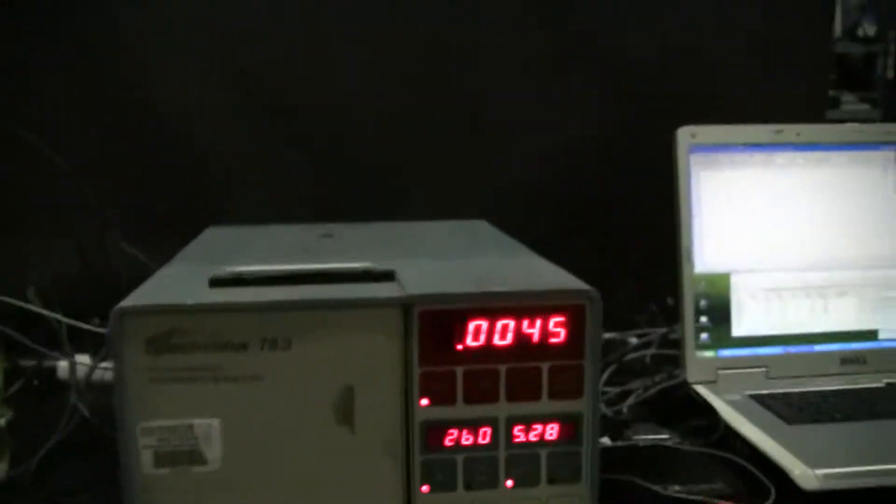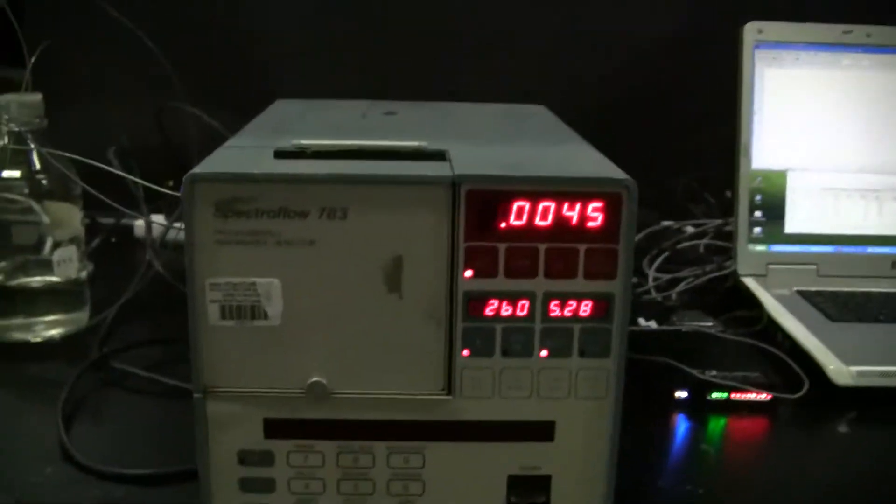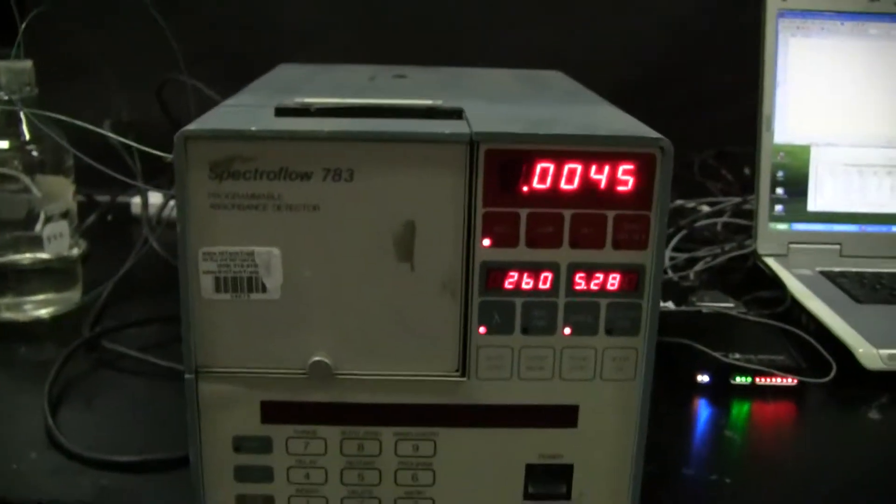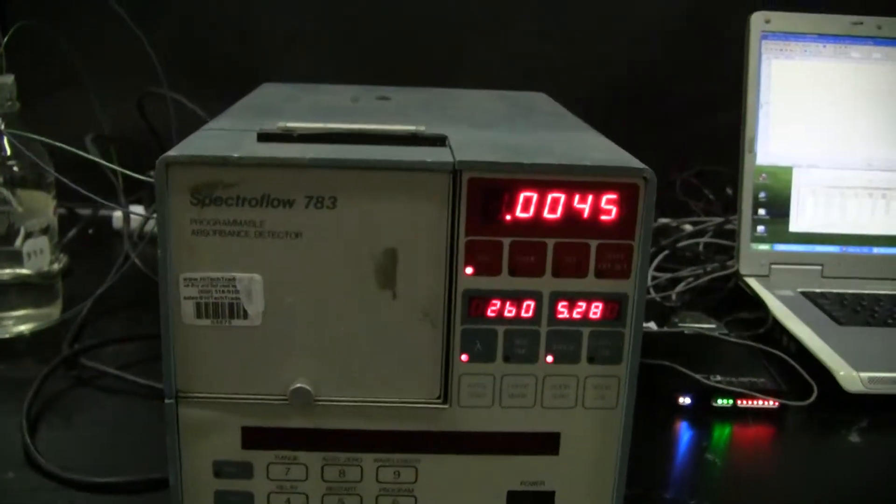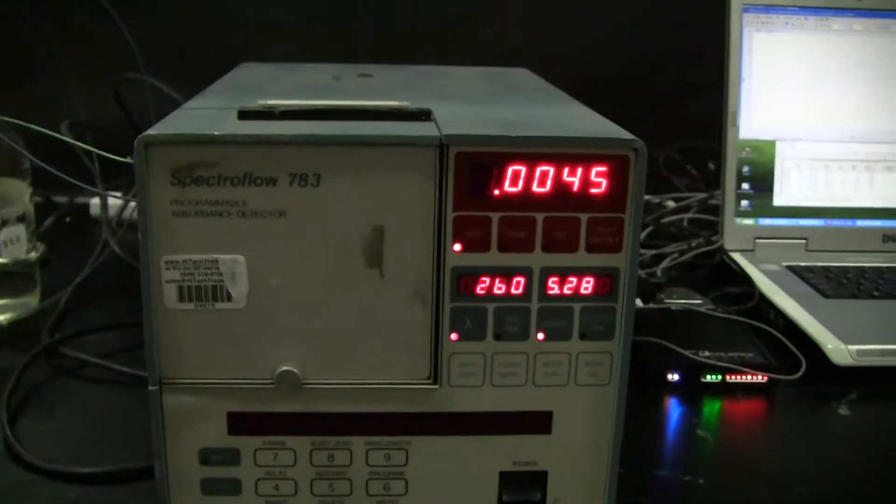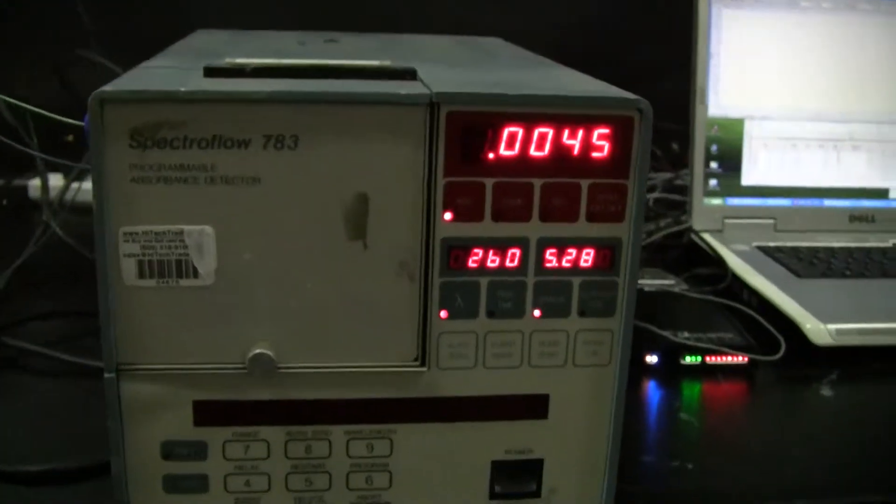Hi, this is Michael from Hitech Trader. Today we're looking at the SpectraFlow 783 Programmable Absorbance Detector.